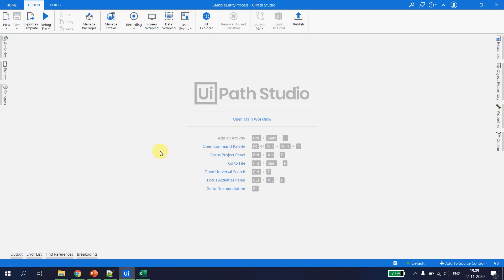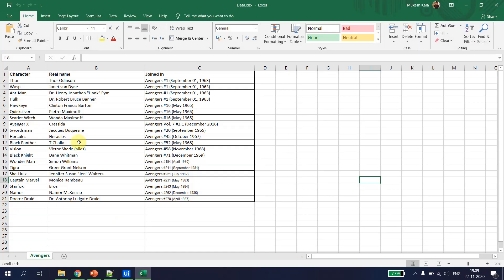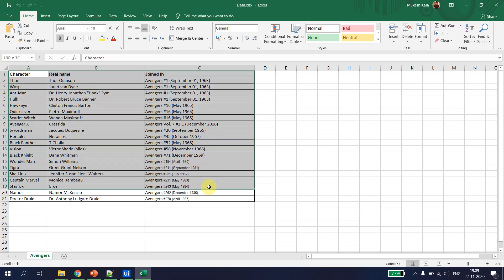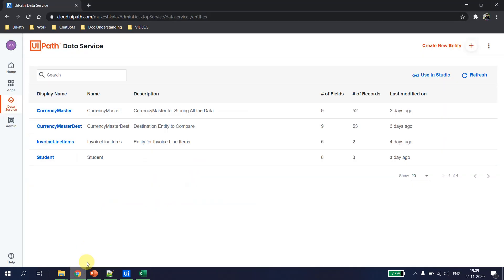To start with the bulk operations, I have an Excel file with me. This Excel has data for Avengers with three columns: the character name, the real name of the character, and when the character joined the Avengers team. This data is picked from Wikipedia, and the task is to put this entire data into the data service.